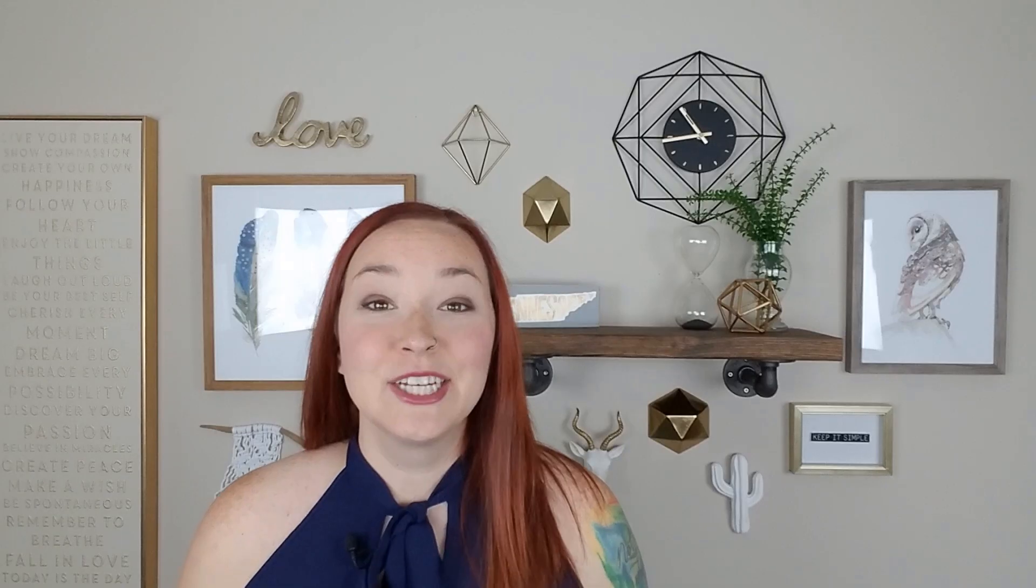So I highly recommend getting this Neat A/B Testing app. It's definitely worth testing out and seeing how you can increase your conversion rate with your products. So thanks so much for watching and checking out this video on how to use the Neat A/B Testing app to increase your conversion rate.